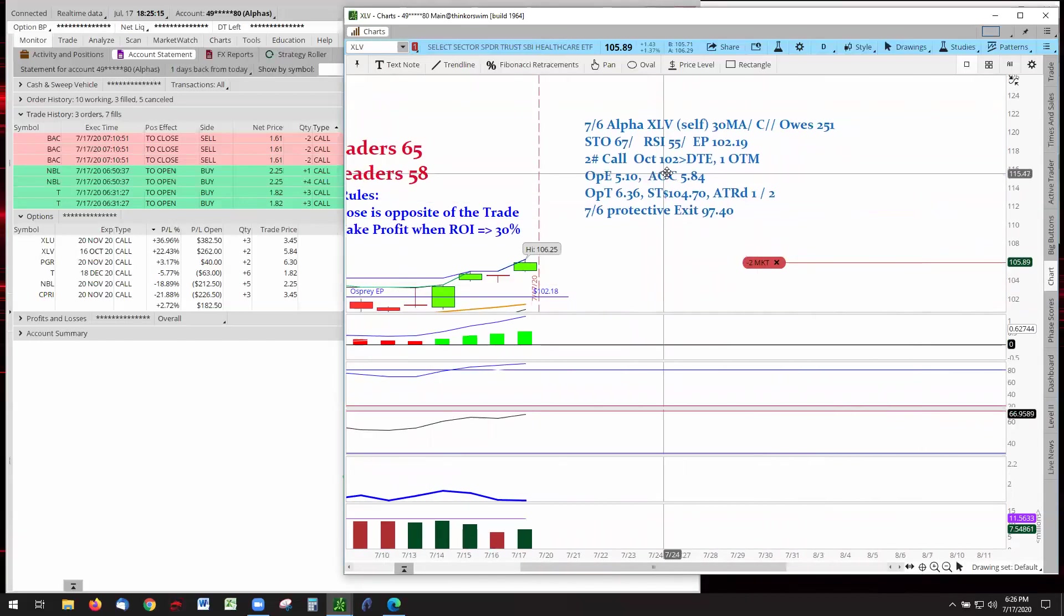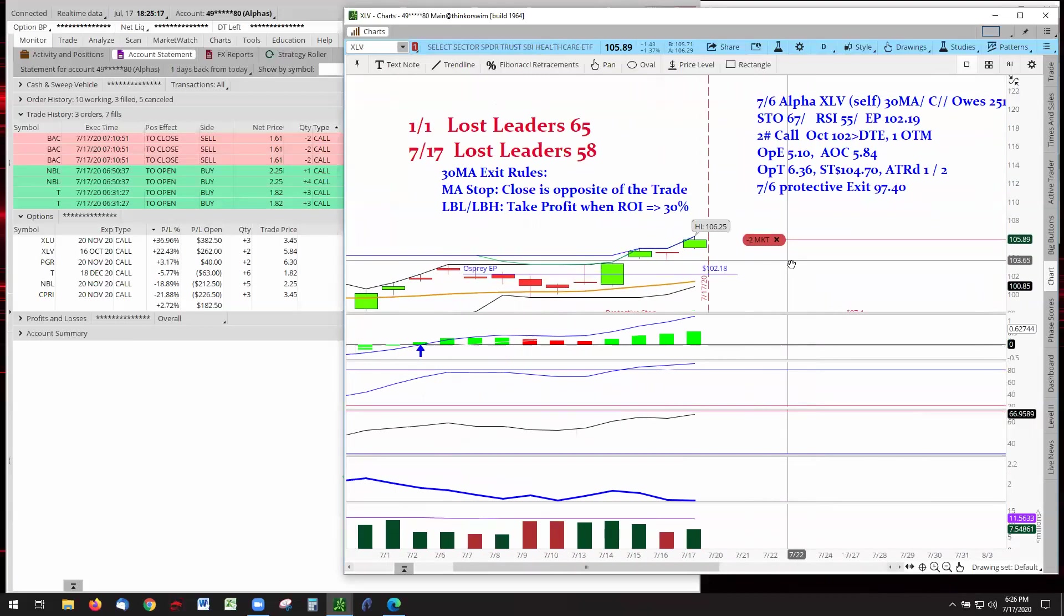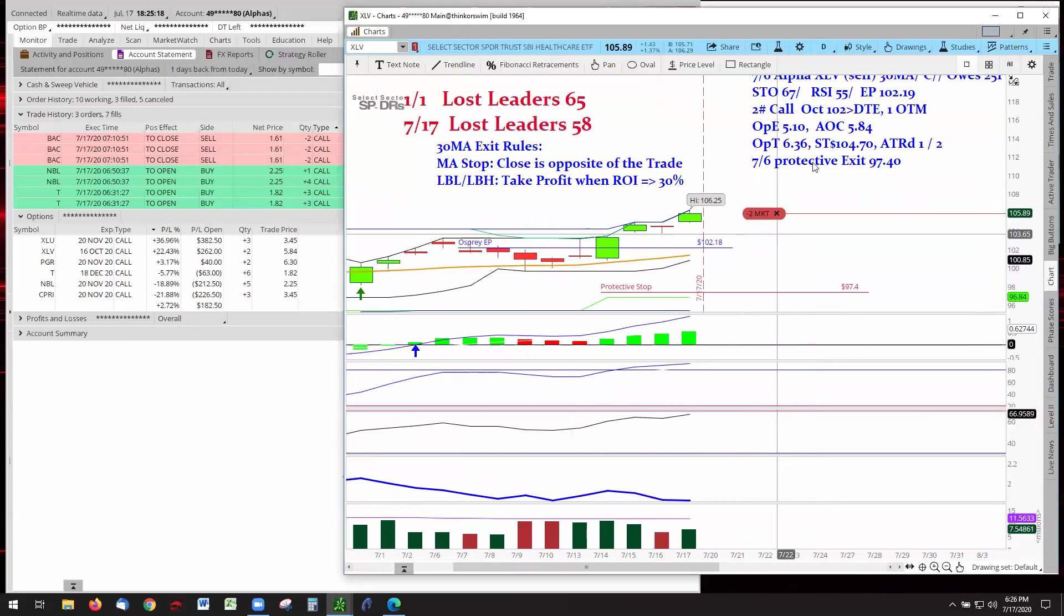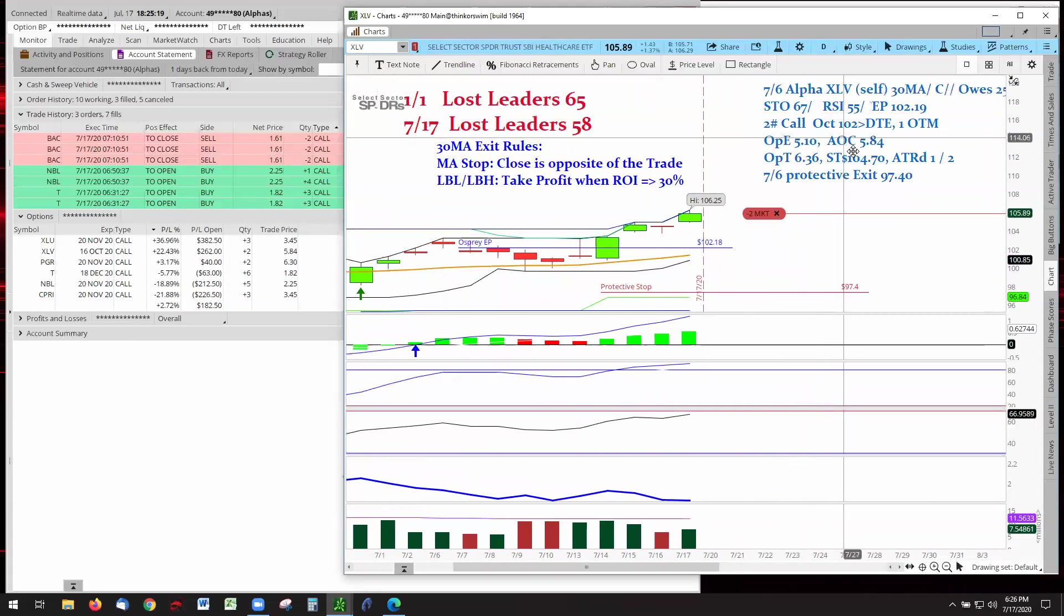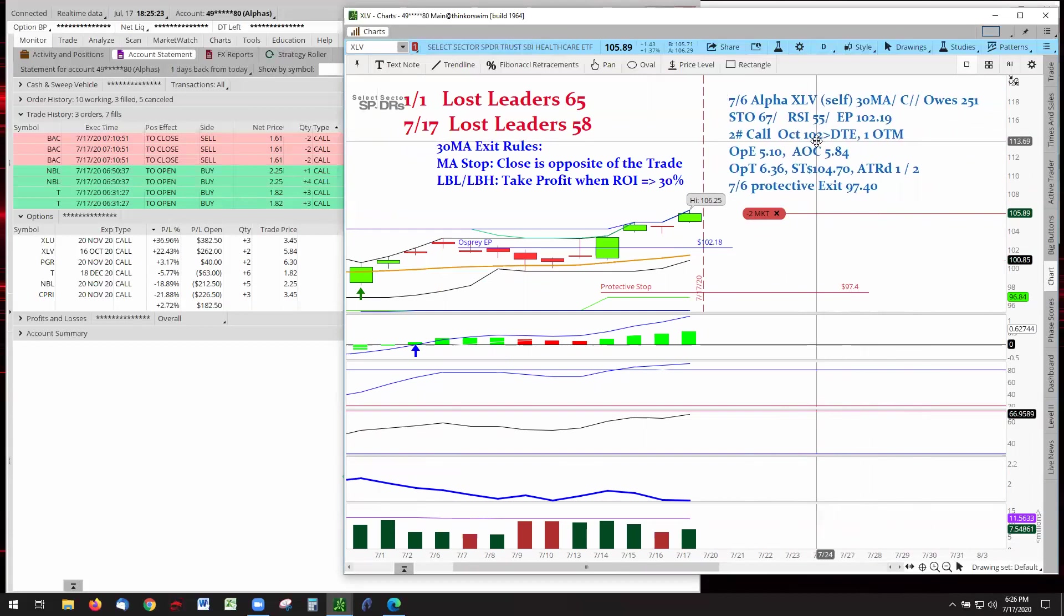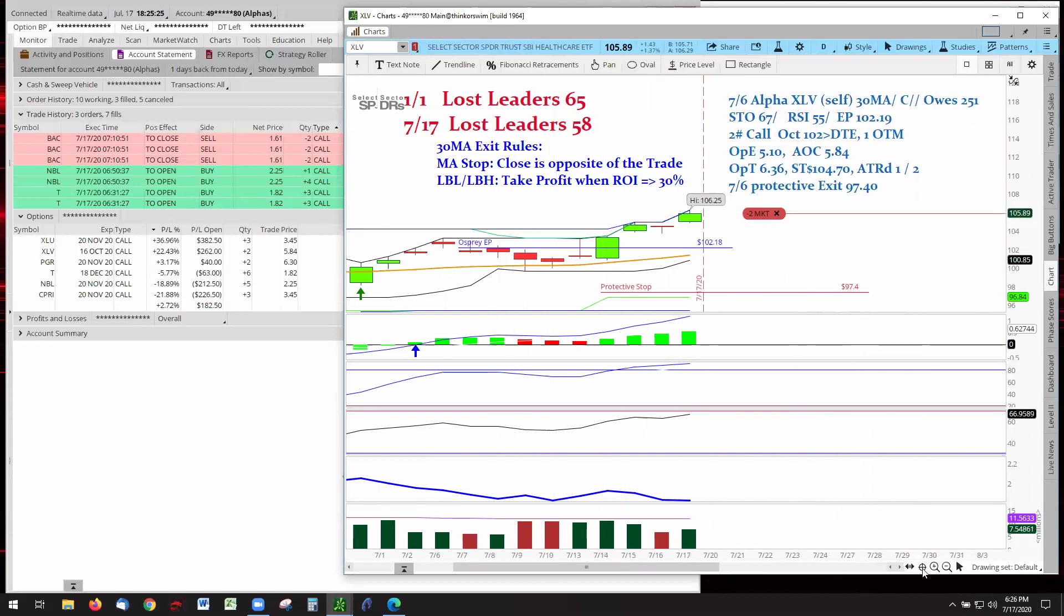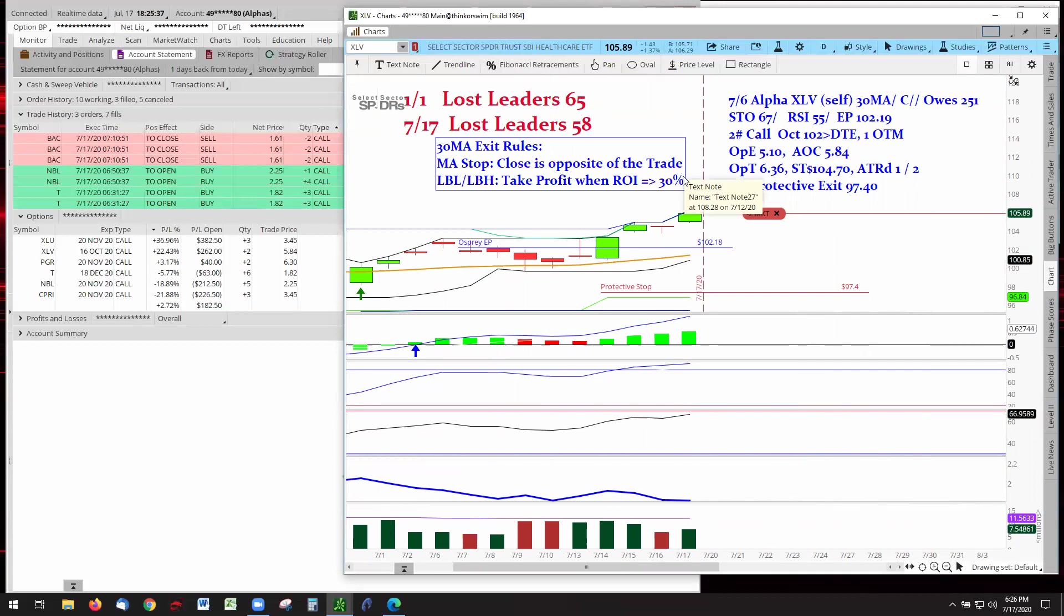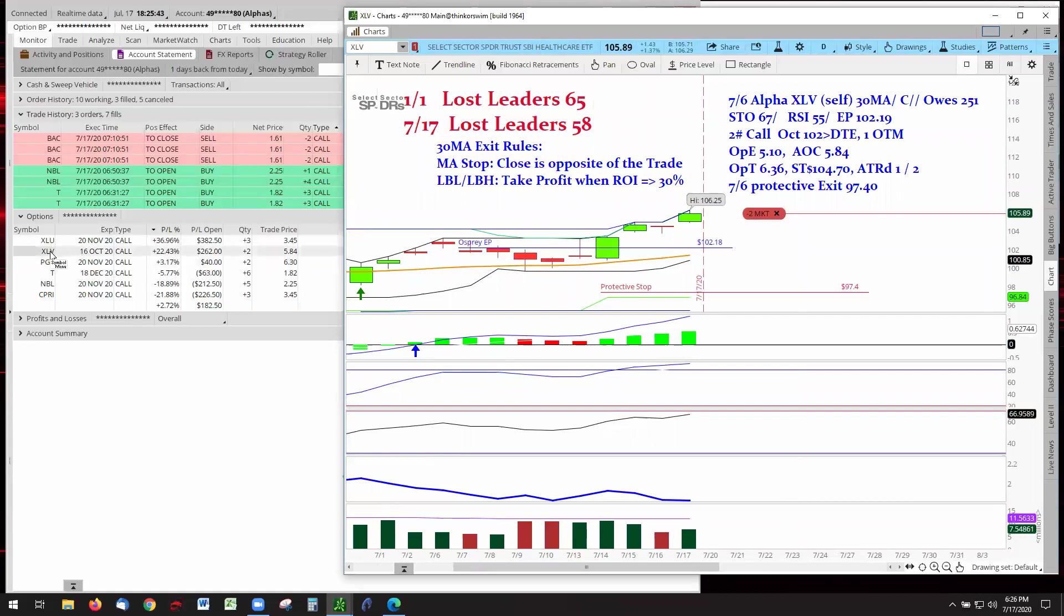Remember there's only two conditions that exit the 30-day moving average. We need to close below the 30-day moving average when we're under 30 ROI. Once we get to 30% ROI, we go to last bar low. You saw that in XLU. They're still short 8%. So if this is able to continue and close at 30% plus, they'll get a last bar low.